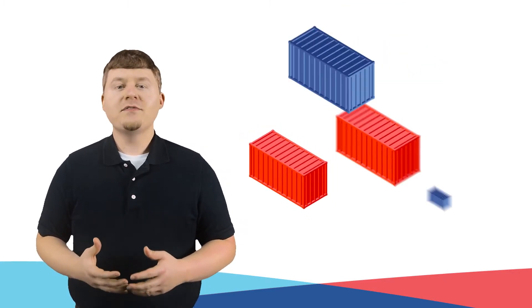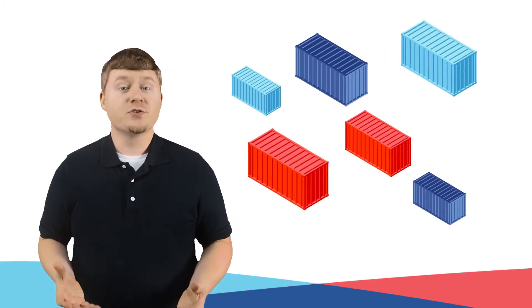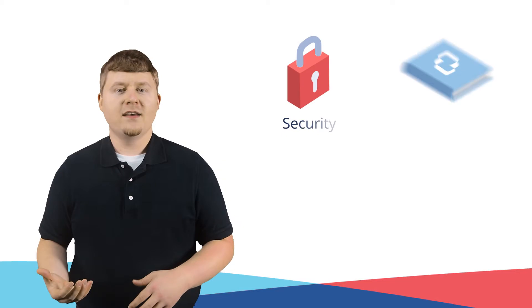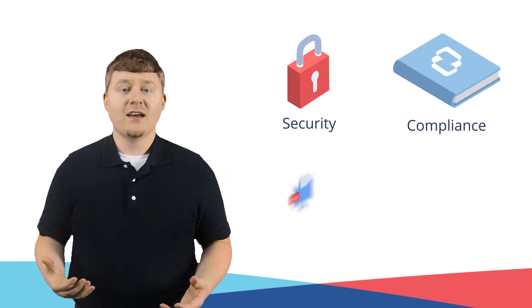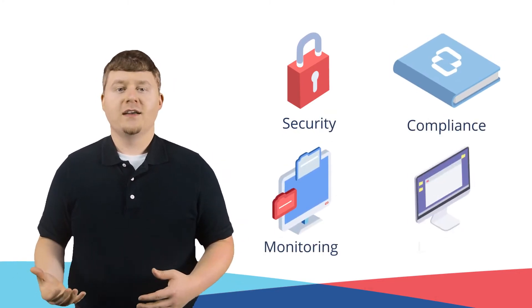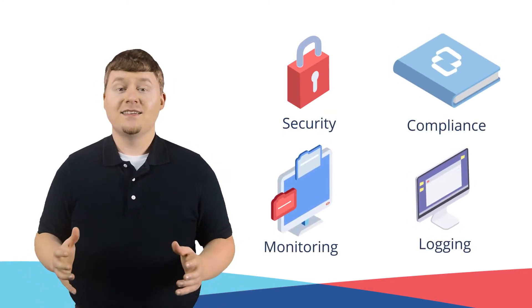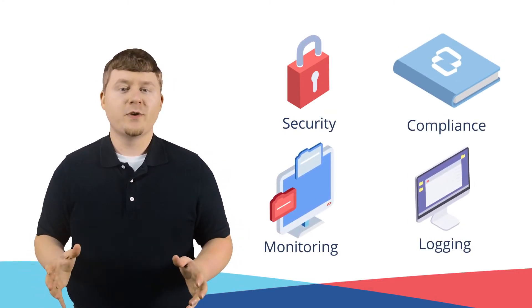You have to deal with cluster sprawl. You keep worrying about security, compliance, monitoring, logging, and everything in between. You need to ensure continuous deployment across multiple clusters. You get headaches when you think about cluster multi-tenancy and resource sharing.